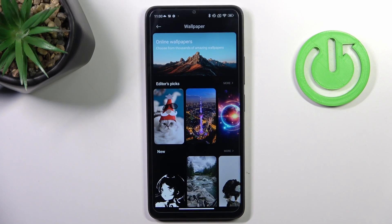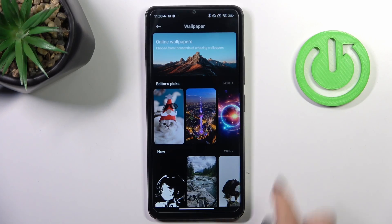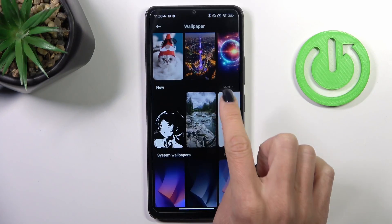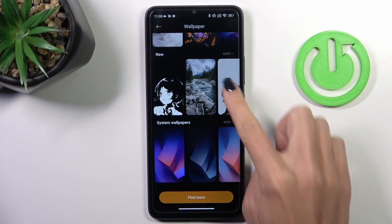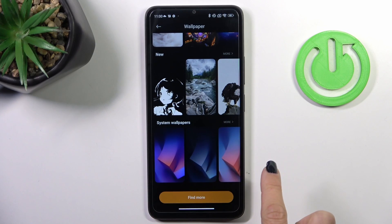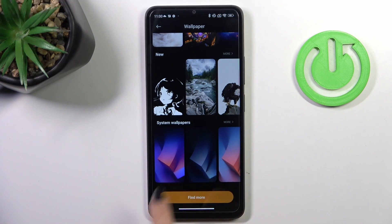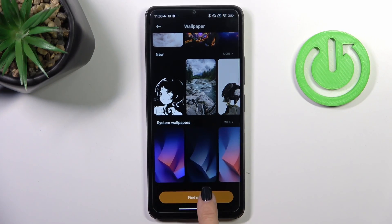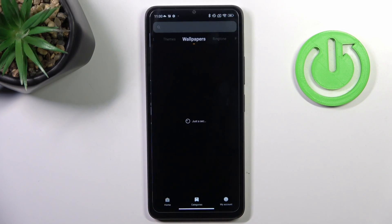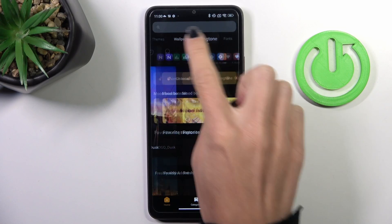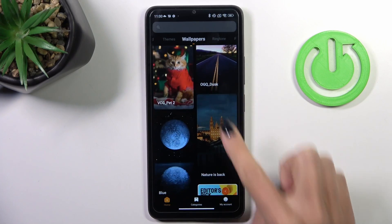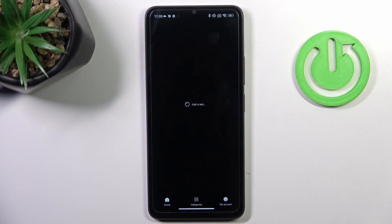Now select the album from which you want to select your wallpaper. You can go with online wallpapers, one from those albums, or system wallpapers, or you can click on Find More to look for it.